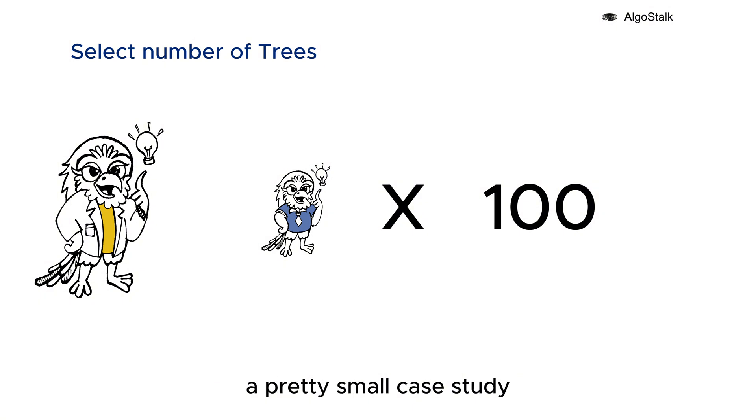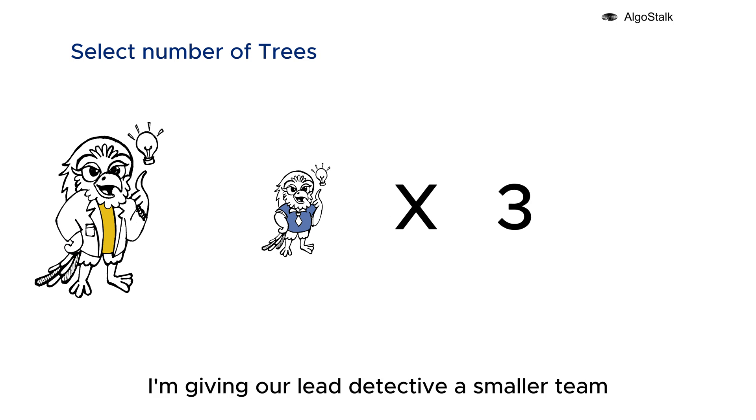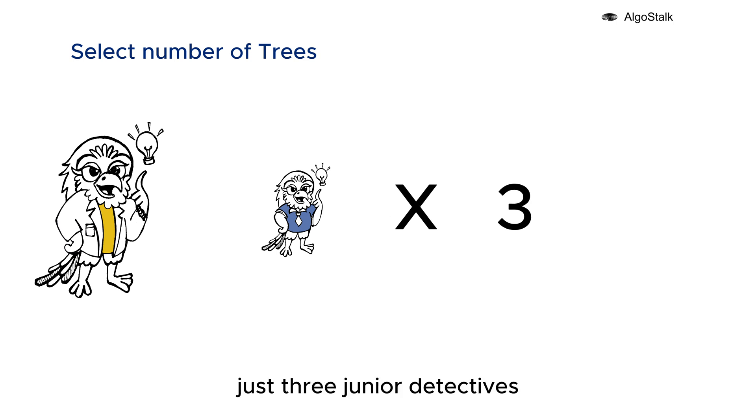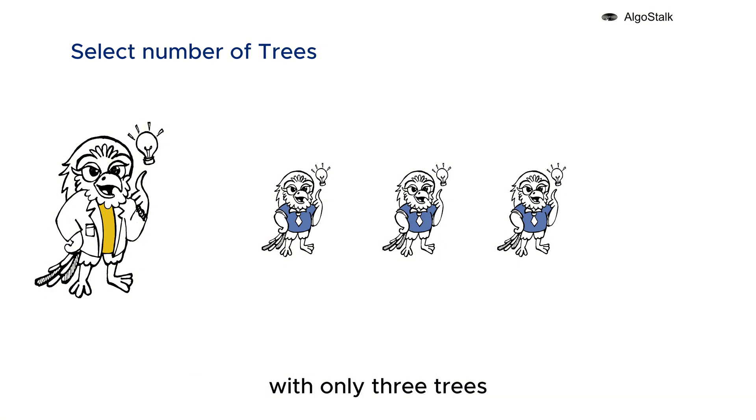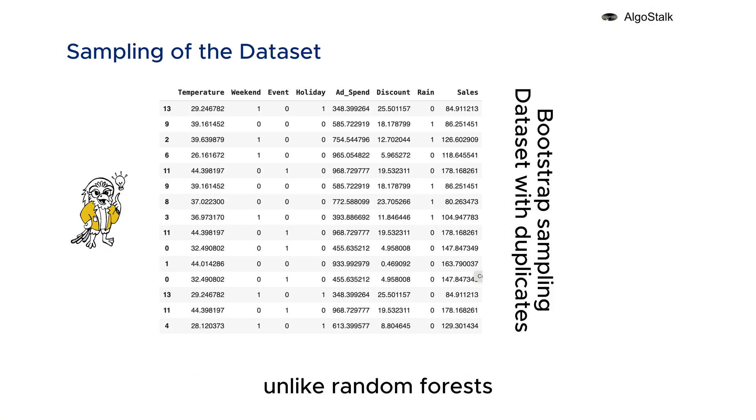But remember, we're just dealing with 15 data points here - a pretty small case study. So to keep things simple and focused, I'm giving our lead detective a smaller team: just three junior detectives. That's right, we'll create an Extra Tree Regressor with only three trees. Unlike Random Forests which bootstrap the dataset for each tree, Extra Trees utilize the entire dataset during training.